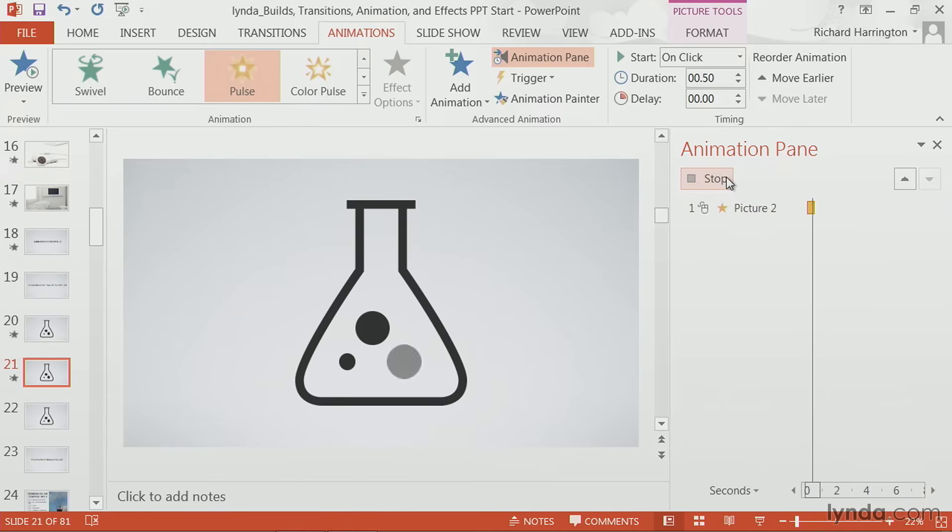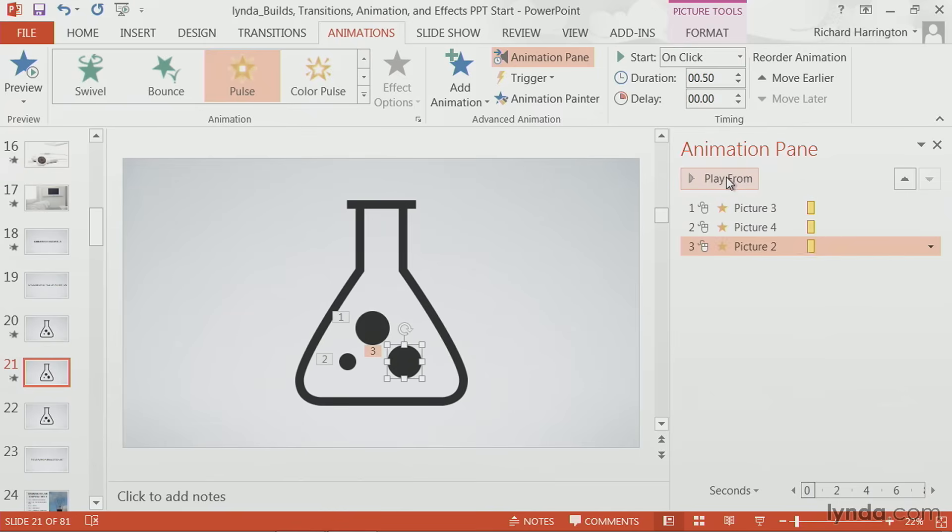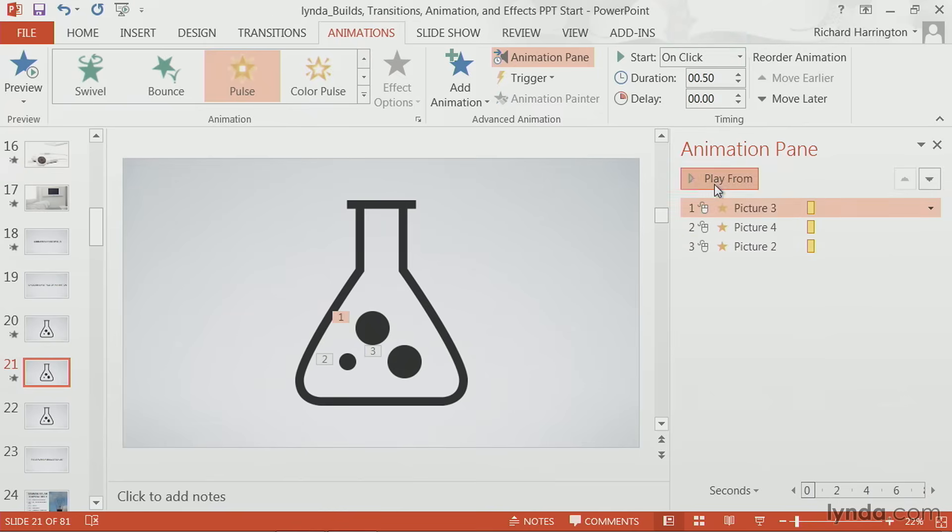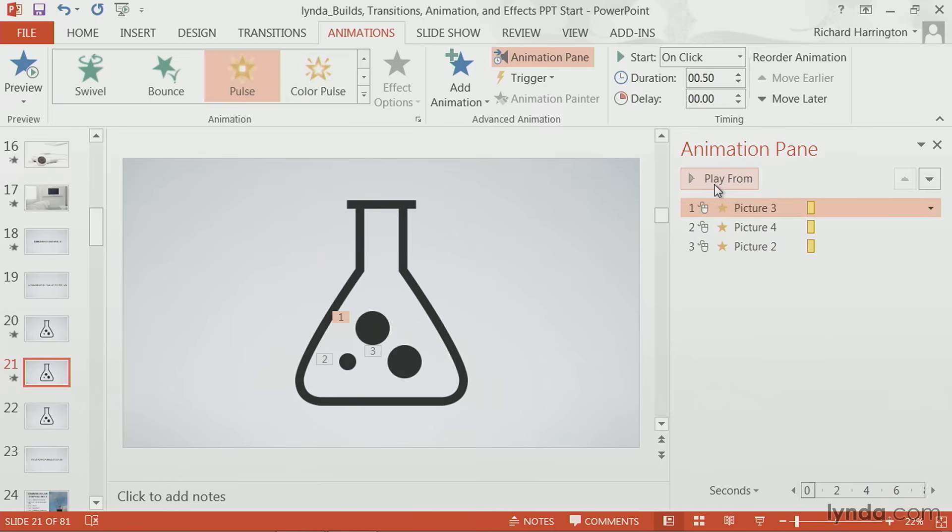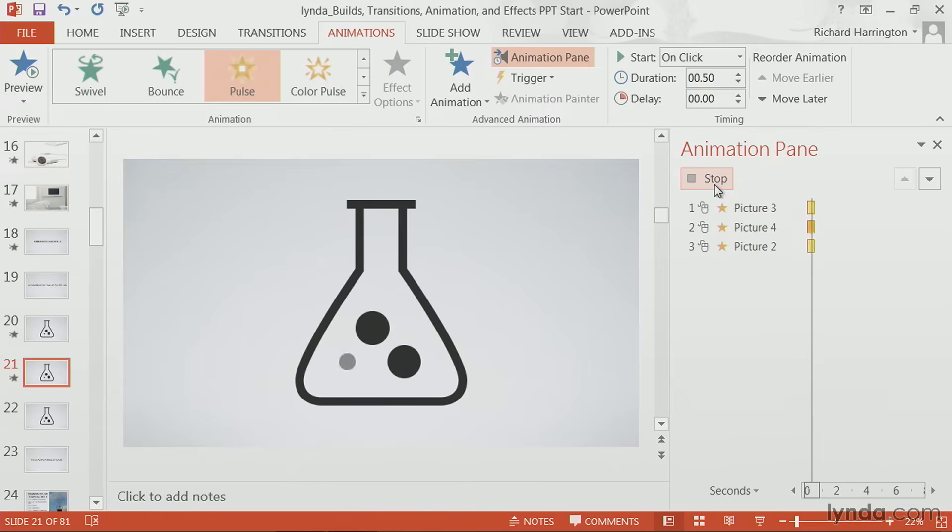Now, all three of these have a little slight emphasis added to the bubbles. Now, let's take a look.